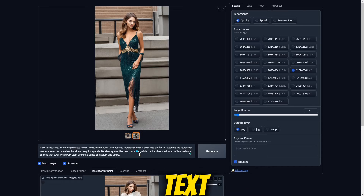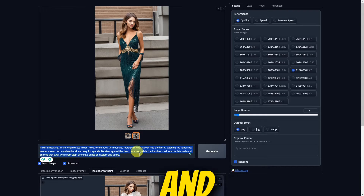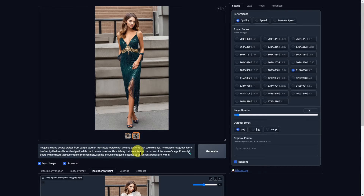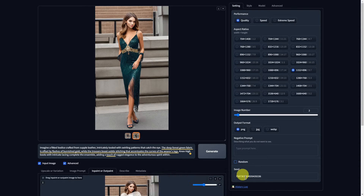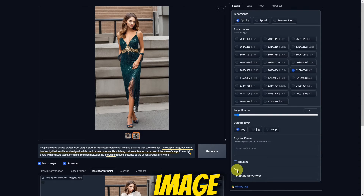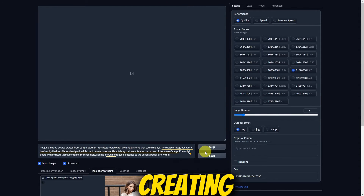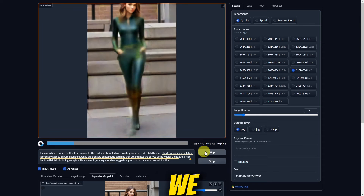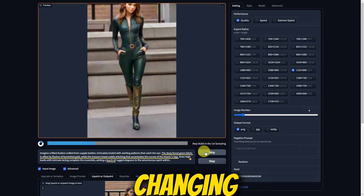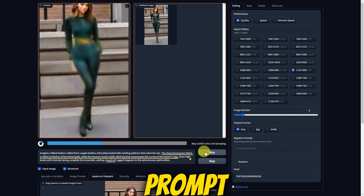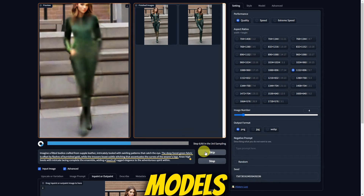Experiment with different text prompts to generate diverse styles and looks. Check the Random option to create variations similar to the original image. Click Generate to start creating your new images. We can generate diverse styles by changing the text prompt. Let's play with more images for our other models.